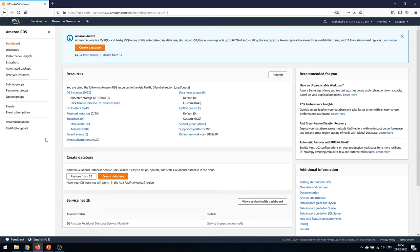Here you can see the options for Amazon Aurora to create an Amazon database. The 'Create Database' option shown here is for the RDS database. If you wish to create an Amazon Aurora database you can click that option, but for now we are going to create the RDS database.